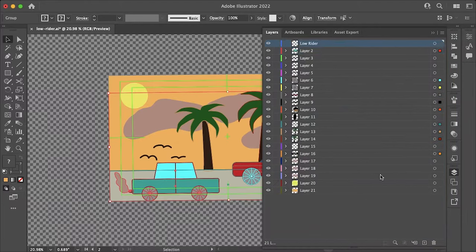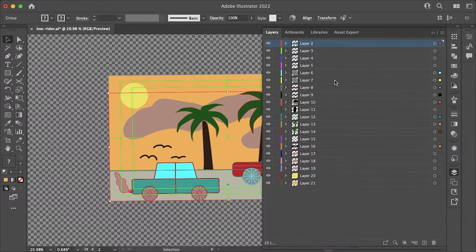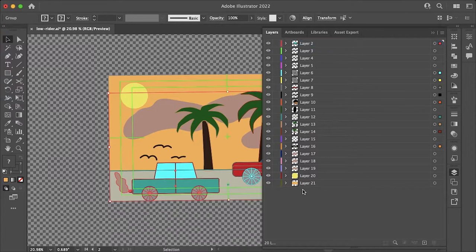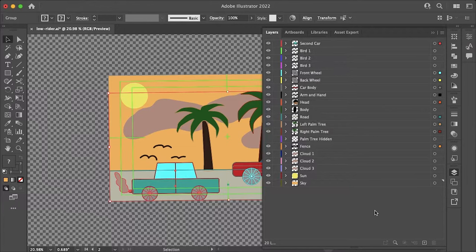And now we can delete our original layer and now I have to rename all my layers unfortunately so I'll do that and then I'll be right back. Now that I've renamed all my layers this working file is ready to be imported into After Effects.